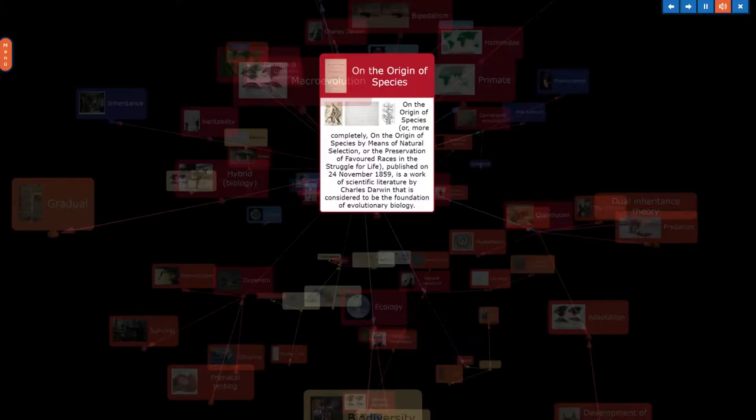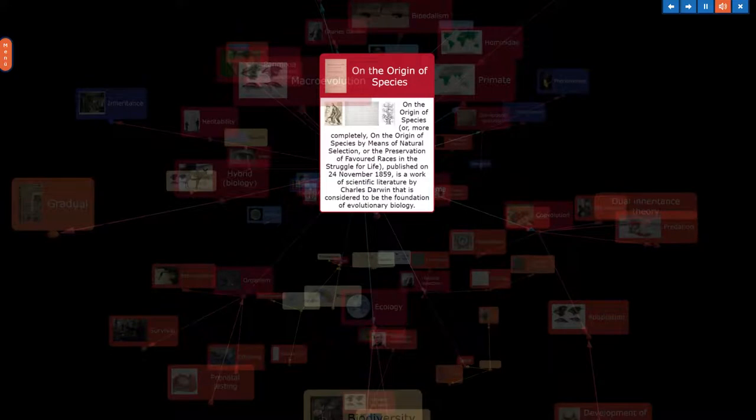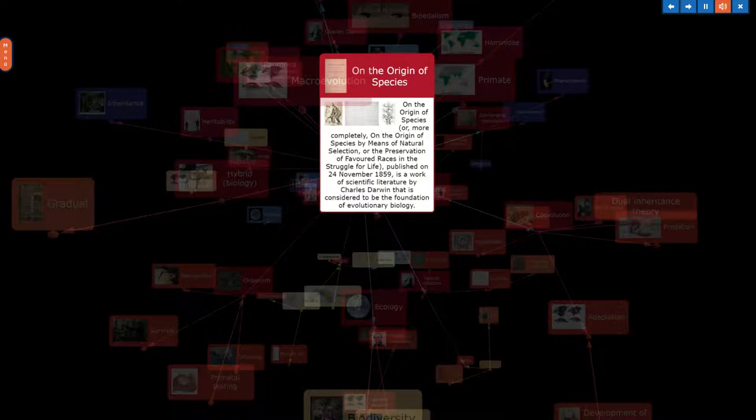On the Origin of Species, or more completely, On the Origin of Species by means of natural selection, or the preservation of favored races in the struggle for life, published on 24 November 1859, is a work of scientific literature by Charles Darwin that is considered to be the foundation of evolutionary biology.